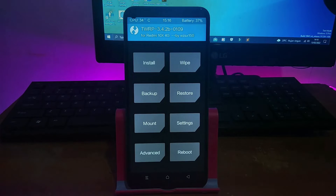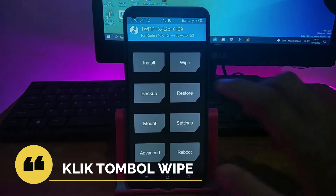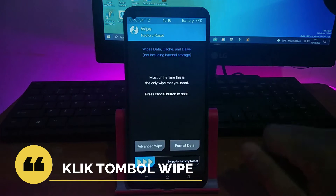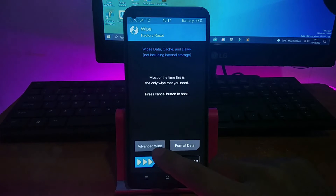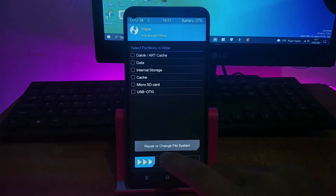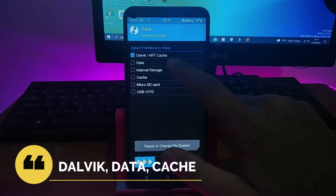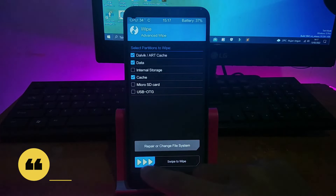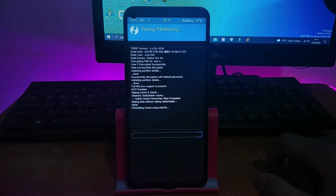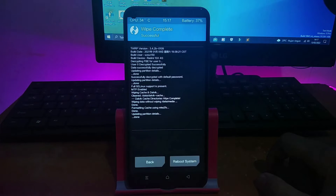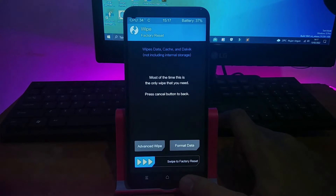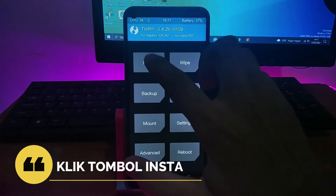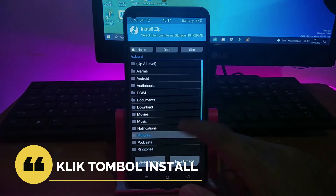Kita tunggu setelah masuk ke TWRP. Kemudian seperti biasa seperti kalian meng-install custom ROM pada umumnya, kalian terlebih dahulu klik Wipe, kemudian klik Dalvik/Cache. Cukup itu saja. Ditunggu, ini tidak lama.